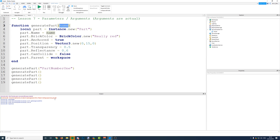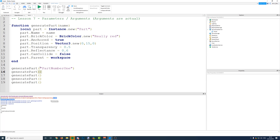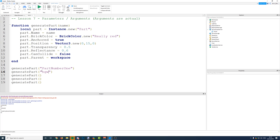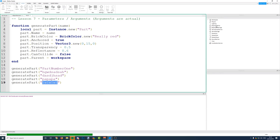Name is going to be nil. Nil basically means nothing. If you make a variable and don't assign it to anything and then print it, it's equal to nil because it's not assigned to anything. So because we have not passed an argument, it is a nil value, and when the script tries to set the part's name to nothing, it gives us an error. If we fill in arguments each time we call the function, we should get five parts all with different names. Let's run it — there we go.